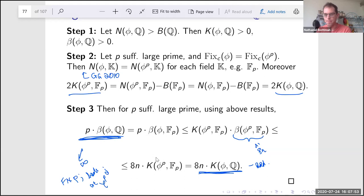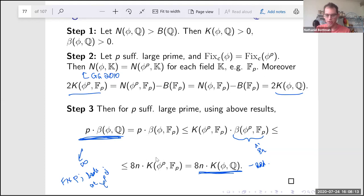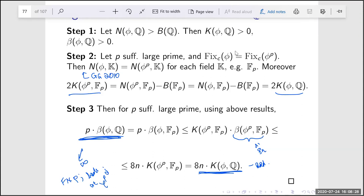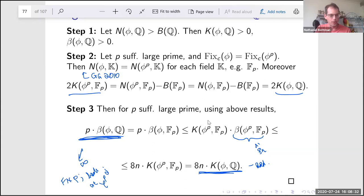The formal Q&A concludes. Anyone with further questions is invited to stay on the call for informal discussion. The seminar will reconvene in September, with at least one special event in August.